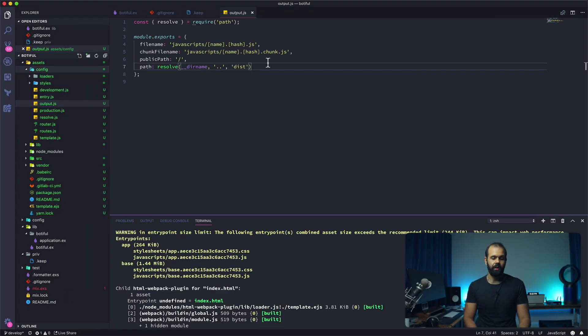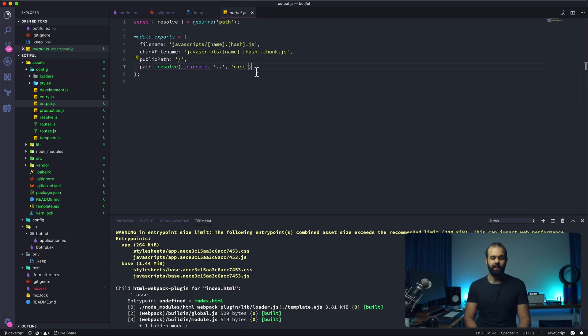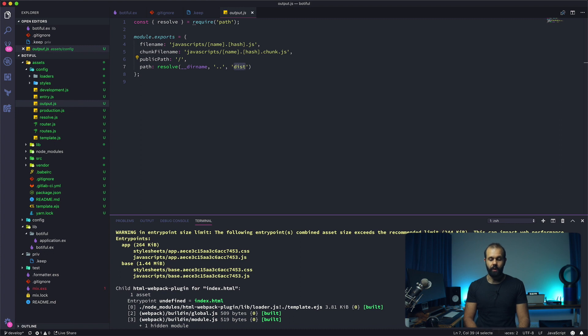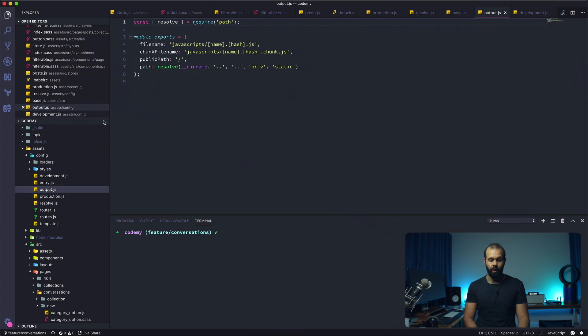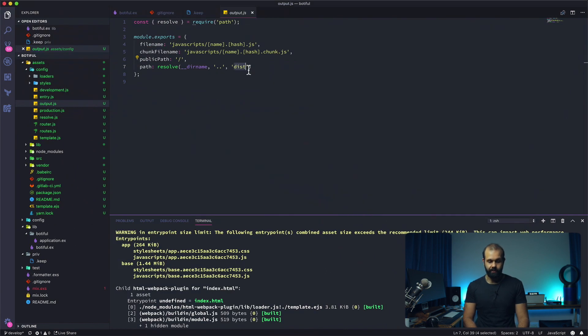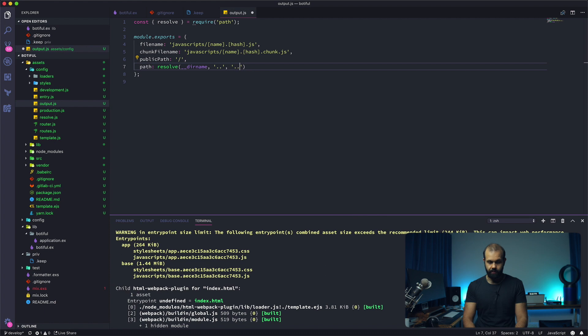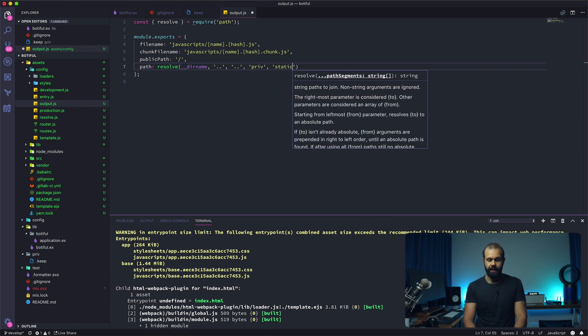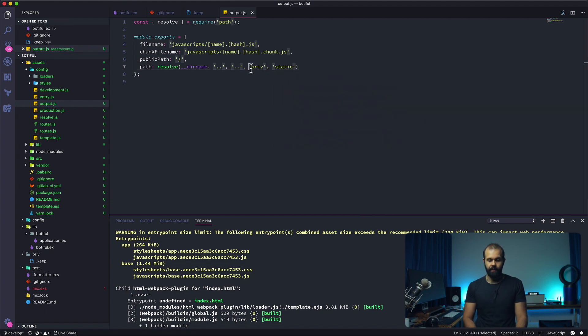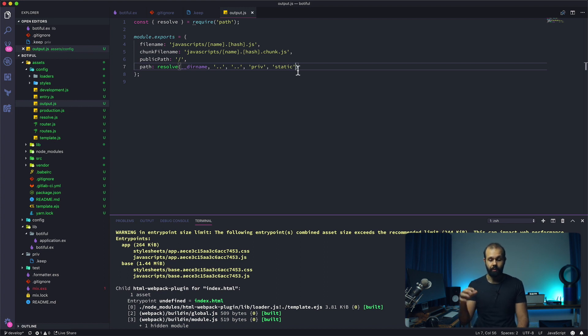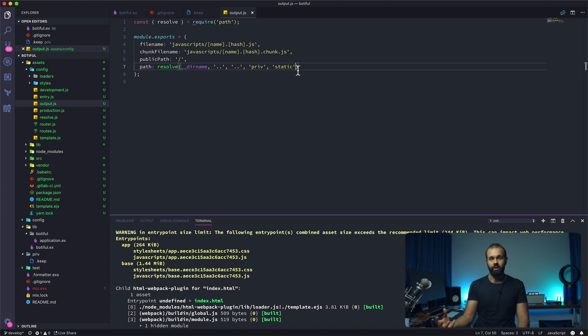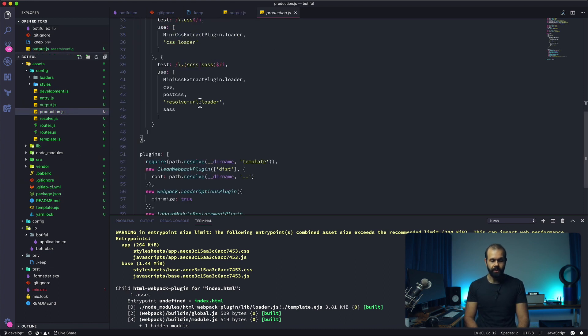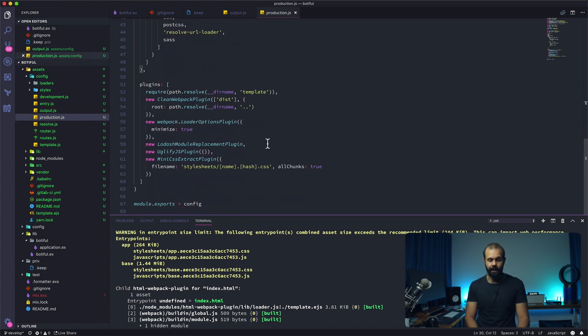Actually the magic of it all is right over here. You can see that we have this path over here and it's pointing to the dist directory. What we want to do is change this dist into something that looks a little bit more like this: priv static. Basically the static directory is going to be our entry point for our Elixir code. It's going to look in there when it wants to serve our static site. So we actually want to build it into our priv static directory. The other configuration we need to take care of is this clean Webpack plugin.